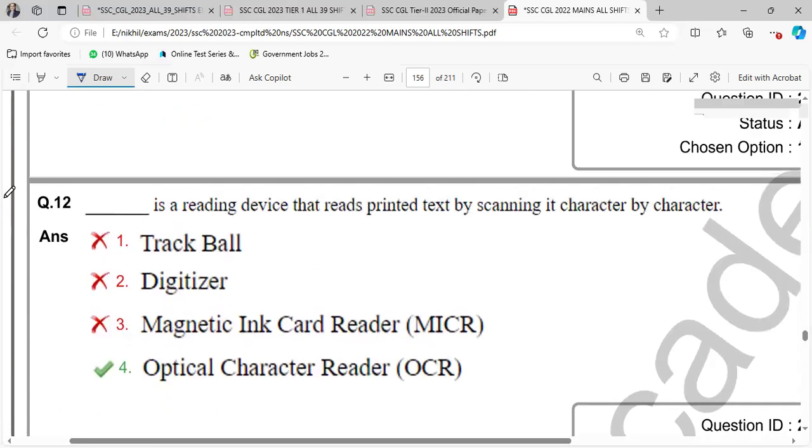Dash is a reading device that reads printed text by scanning its character by character. So optical character reader.